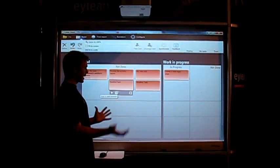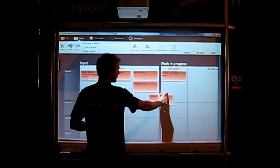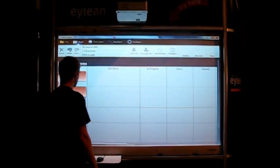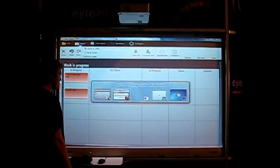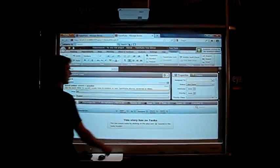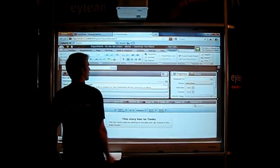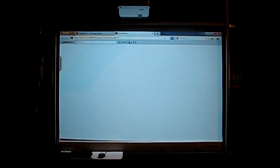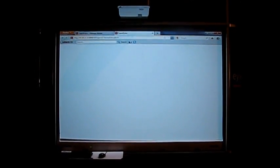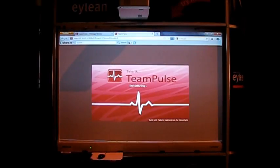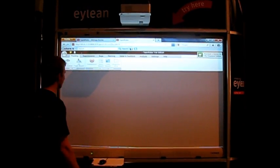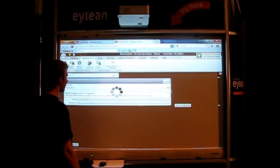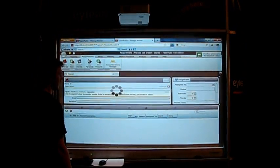We can change the status by simply dragging it to another place. This shows up in Team Pulse. The entire system is changing the status.